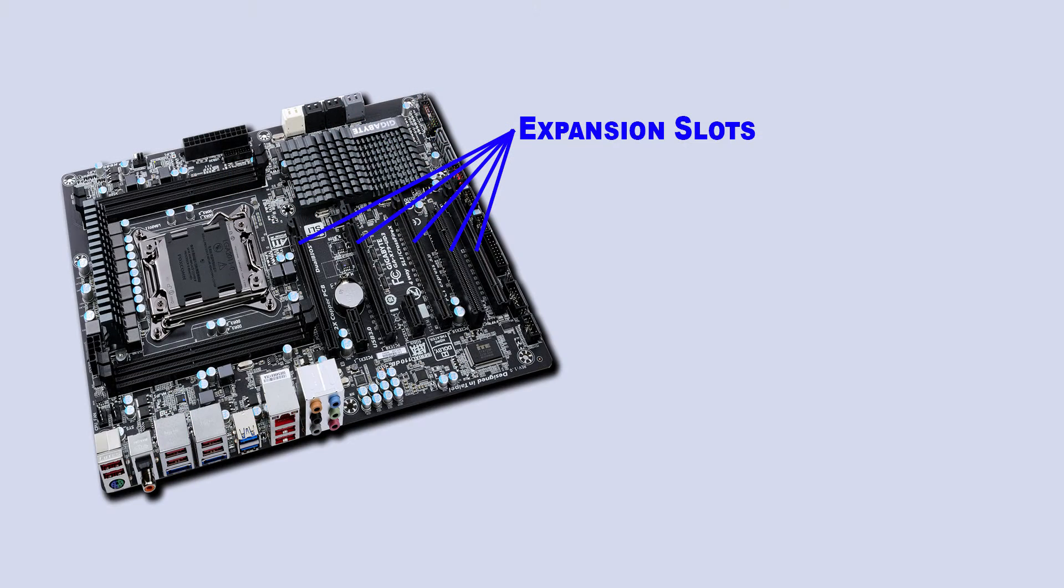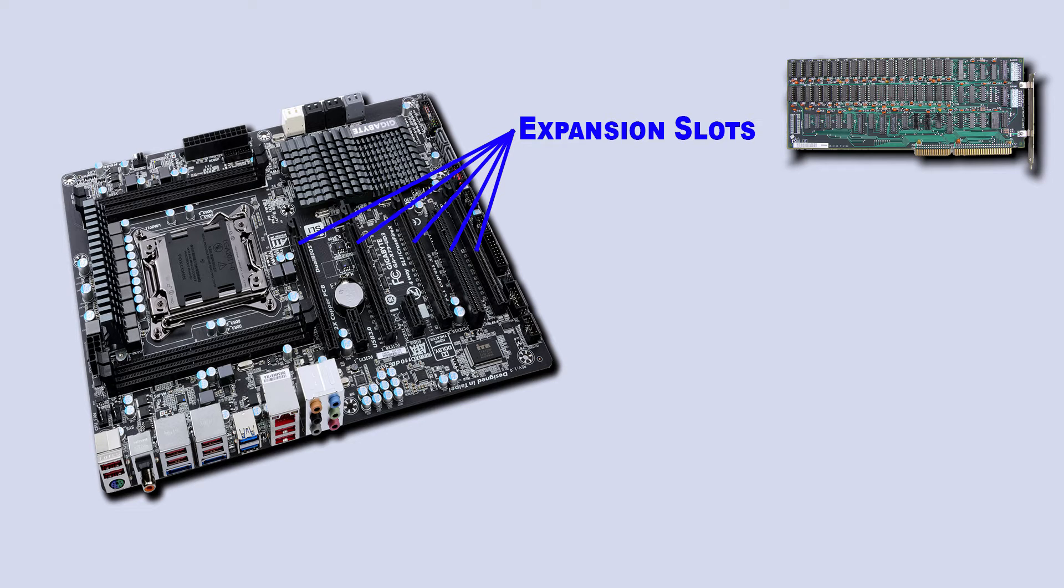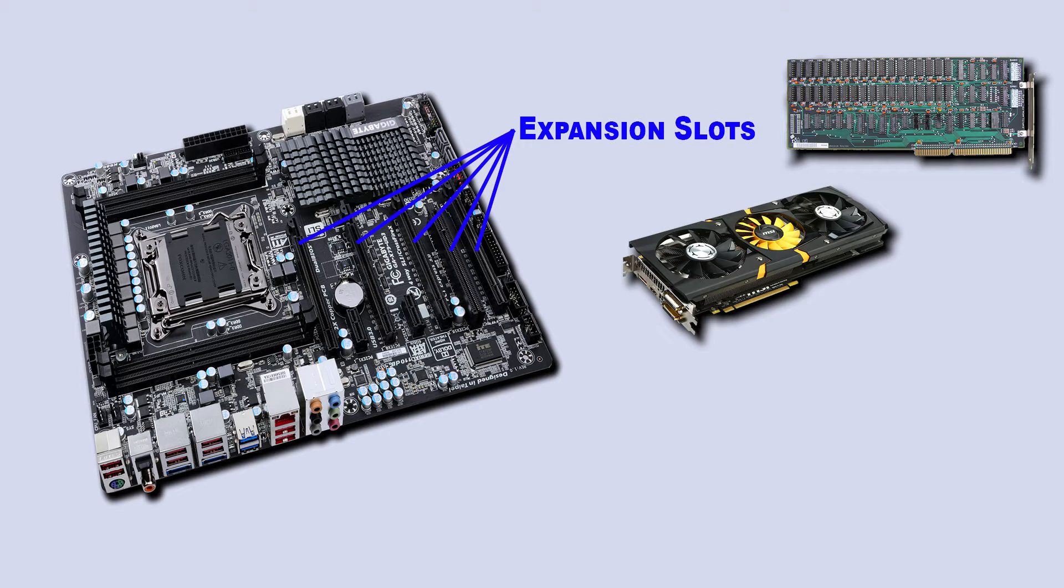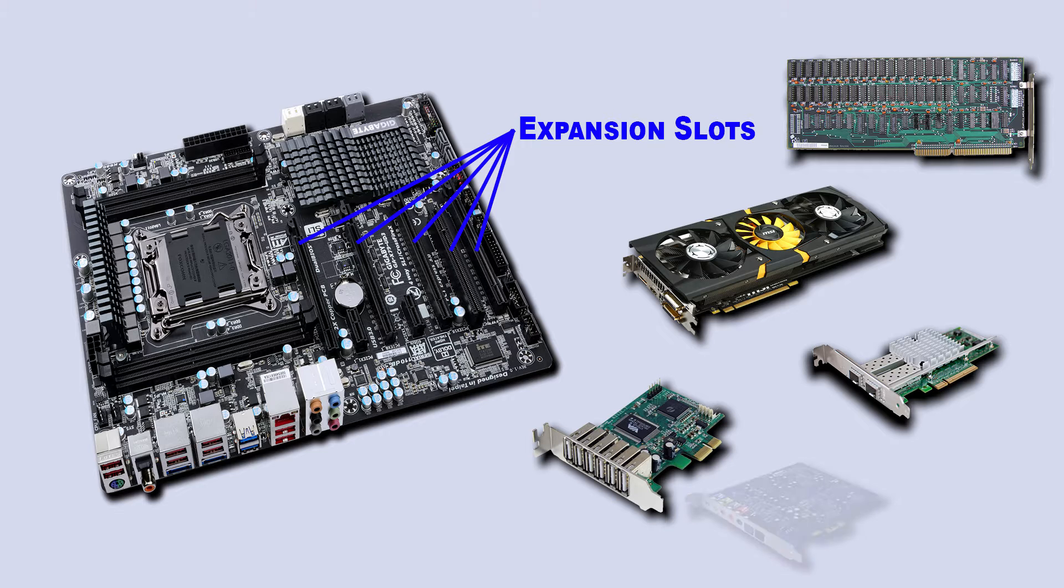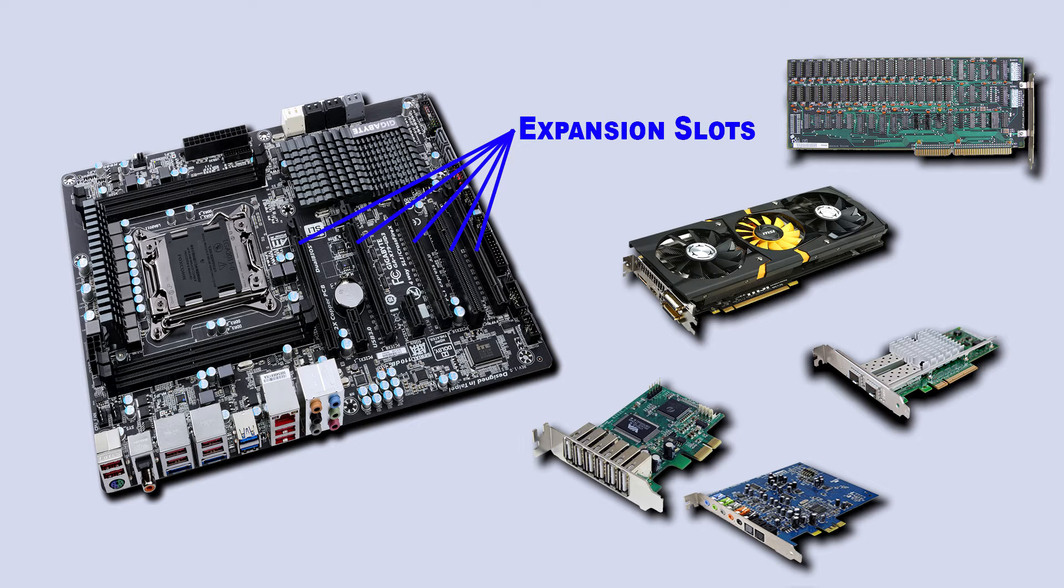An expansion slot is an opening in a motherboard where special device cards may be inserted. These special devices include additional memory, graphics cards, network cards, USB or FireWire controllers, and many more.